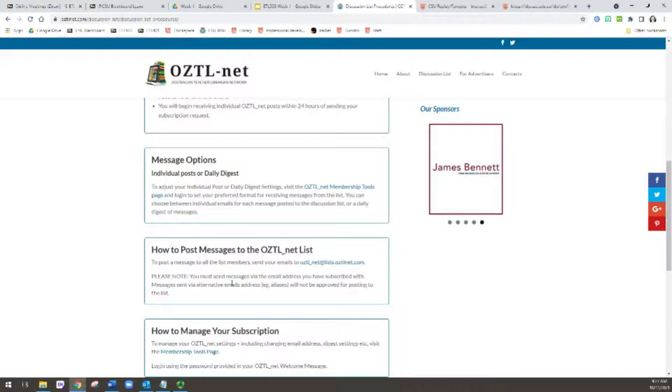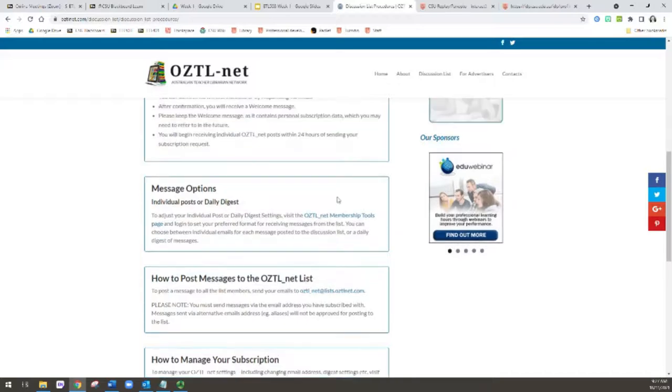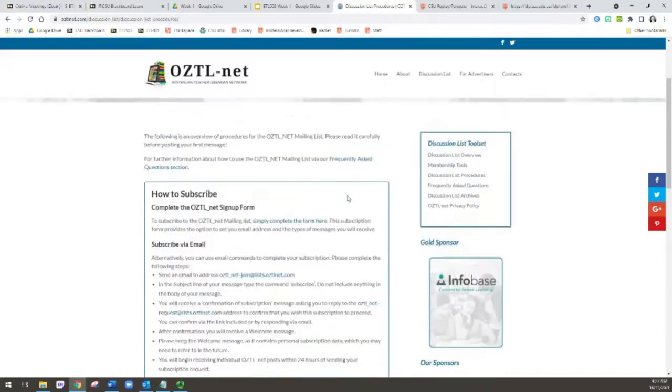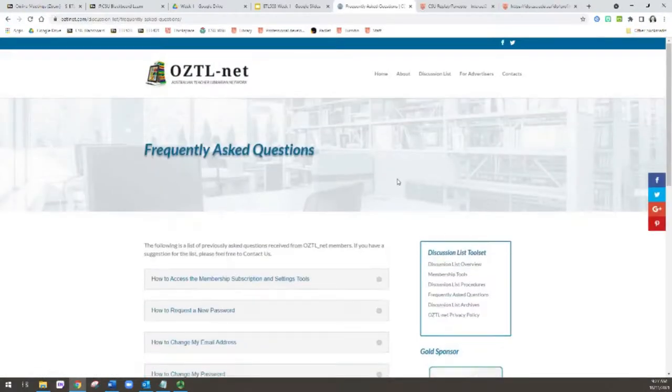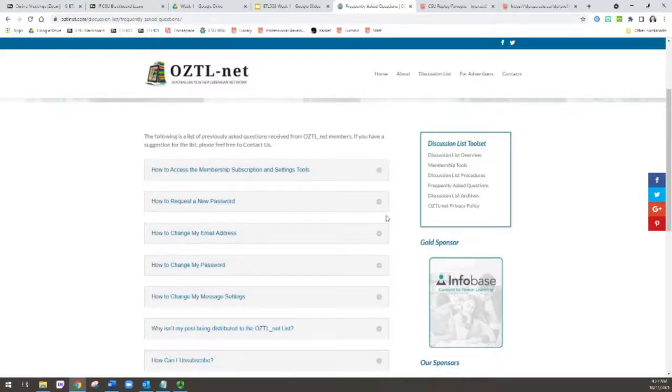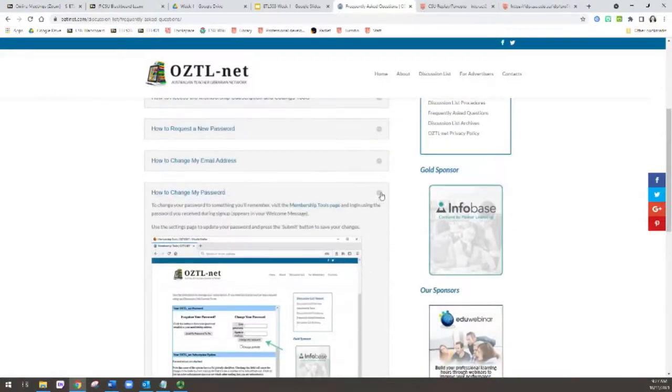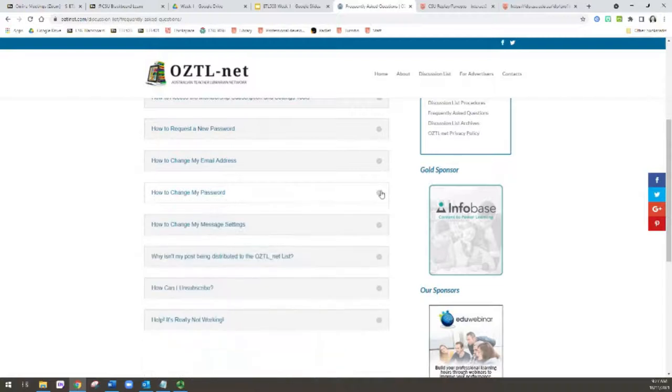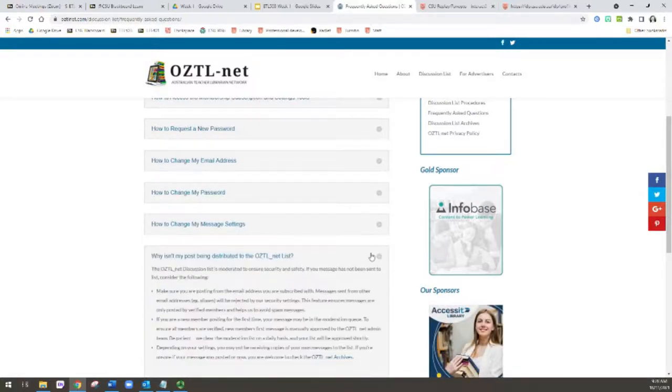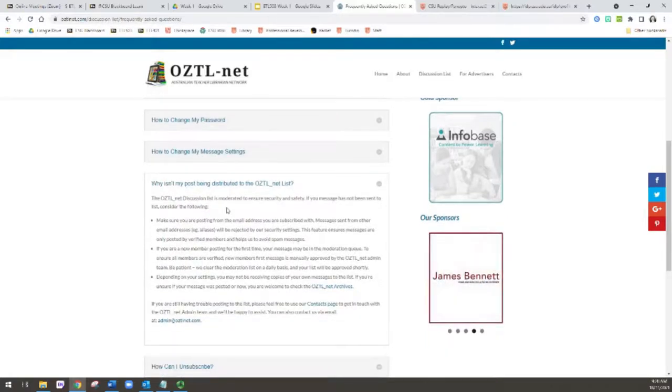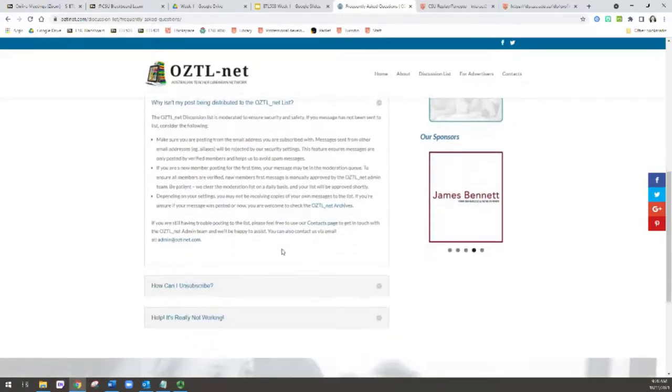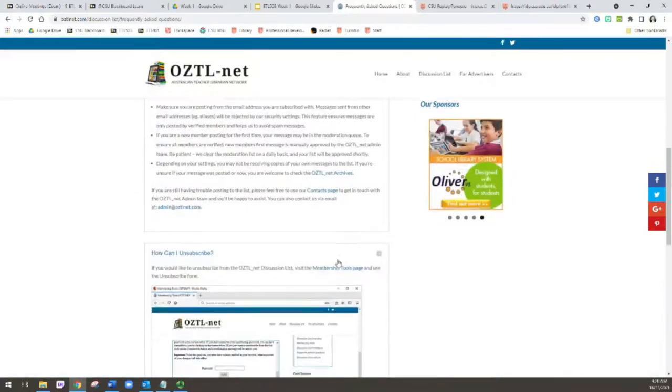Because you can't attach it like you might normally do in an email. So the frequently asked questions is also a really good source of information. You just basically click these little pluses to expand and read the information. There's details here which tell you how to do things. Here's information about why your post may not be showing.